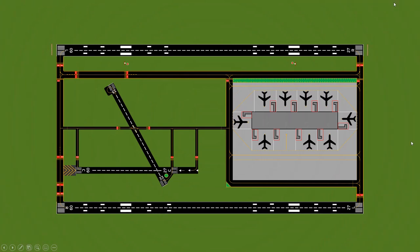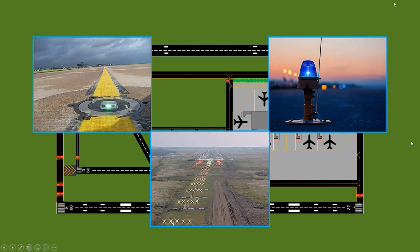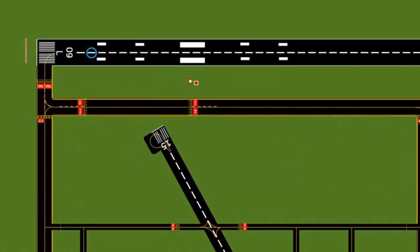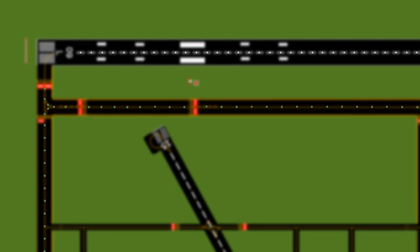Next we'll look at runway and taxiway lights. The three main kinds are embedded, planted, and raised on masts. Embedded lights are mainly found in the centers of runways and taxiways where planes are actually rolling — you don't want other lights getting crushed. Smaller airports or less busy areas may not have lights, so lights are only shown on the larger sections.